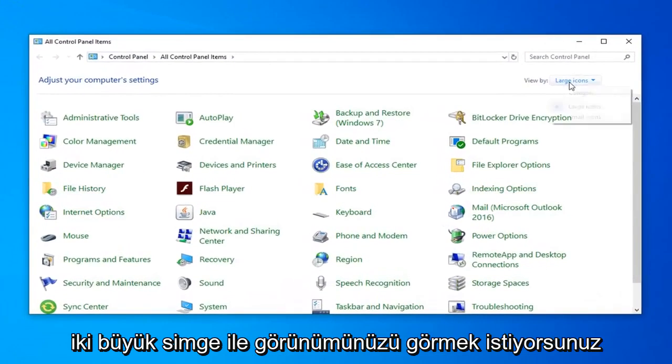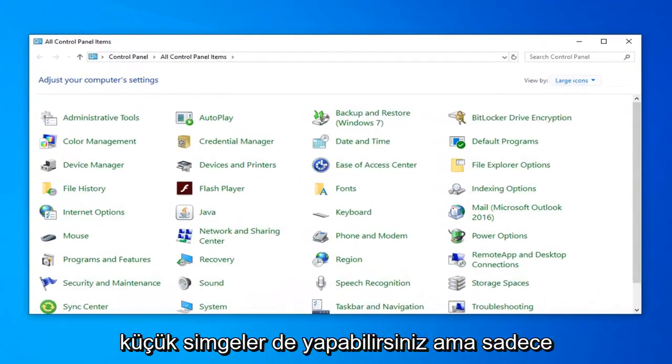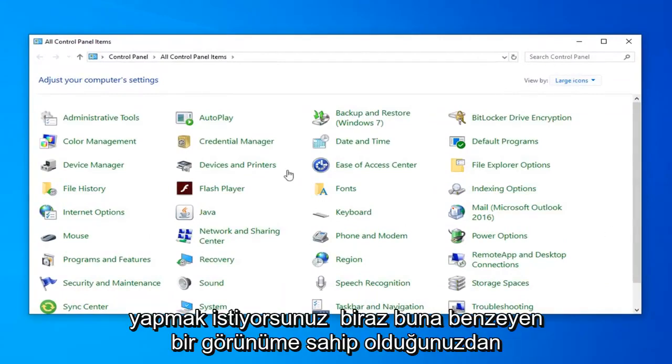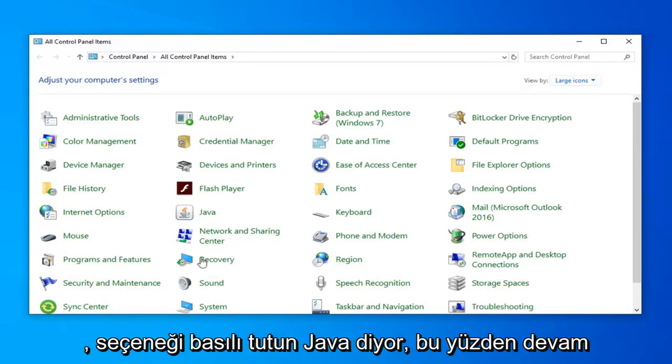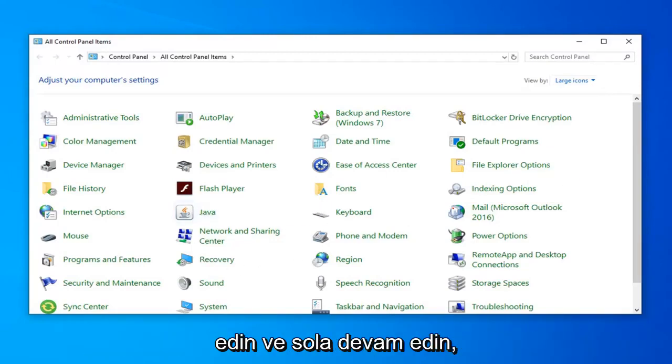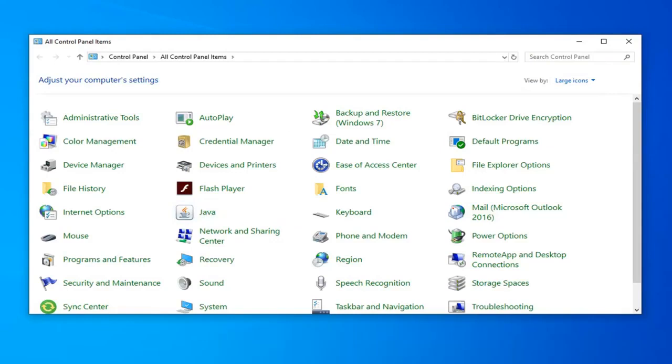Now you want to set your view to large icons. You can do small icons as well, but you just want to make sure you have a view that looks somewhat like this. You want to left click on the option that says Java, so go ahead and left click on that. Give it a moment to load.